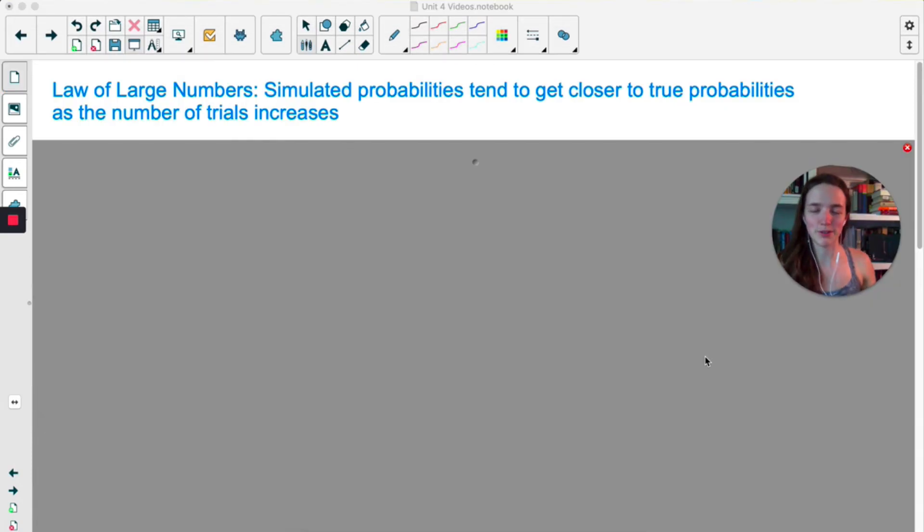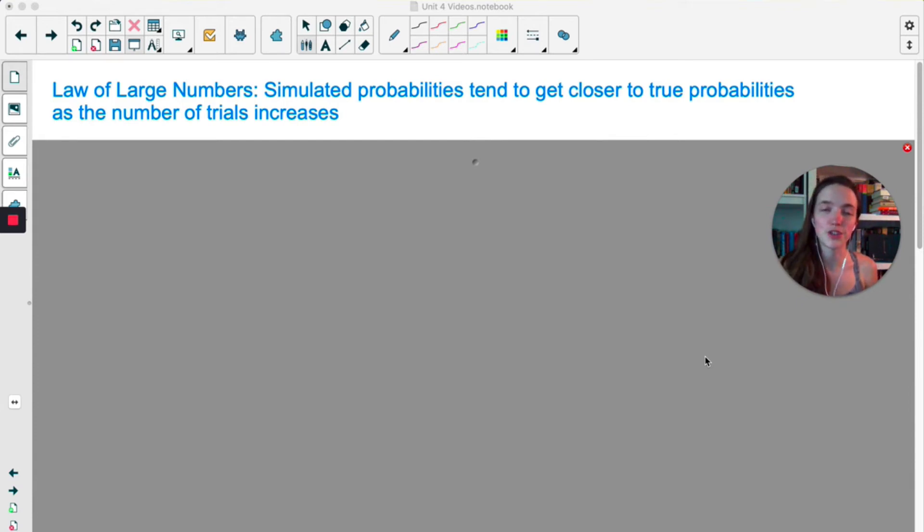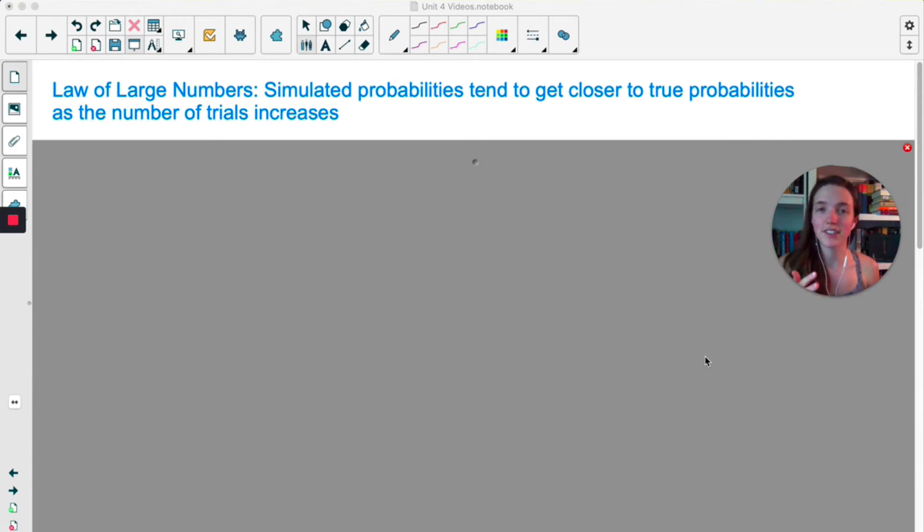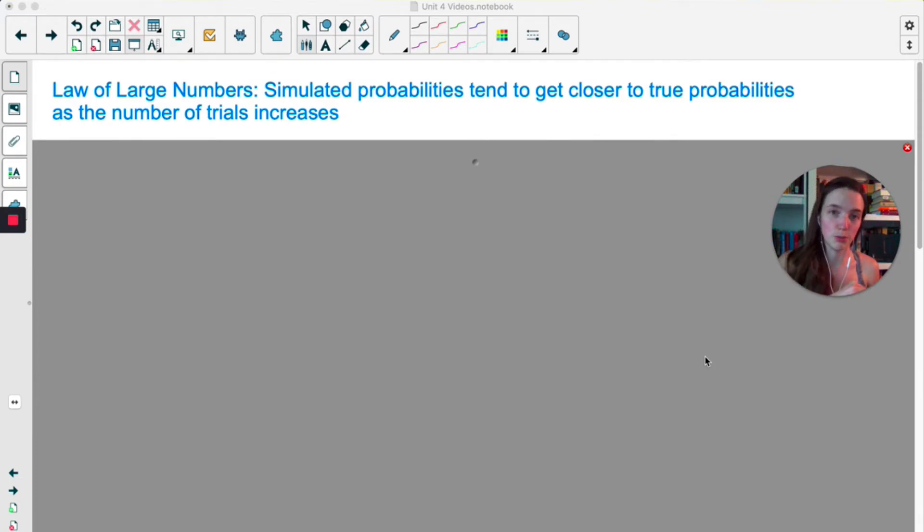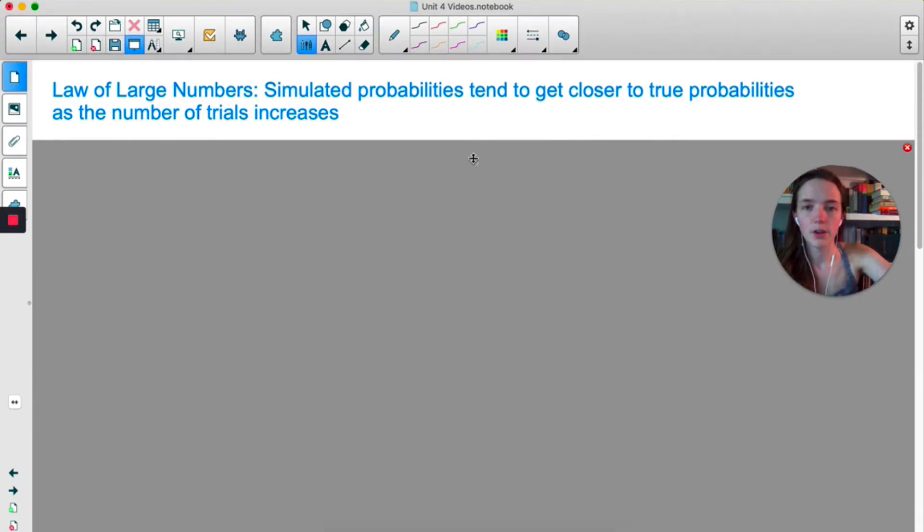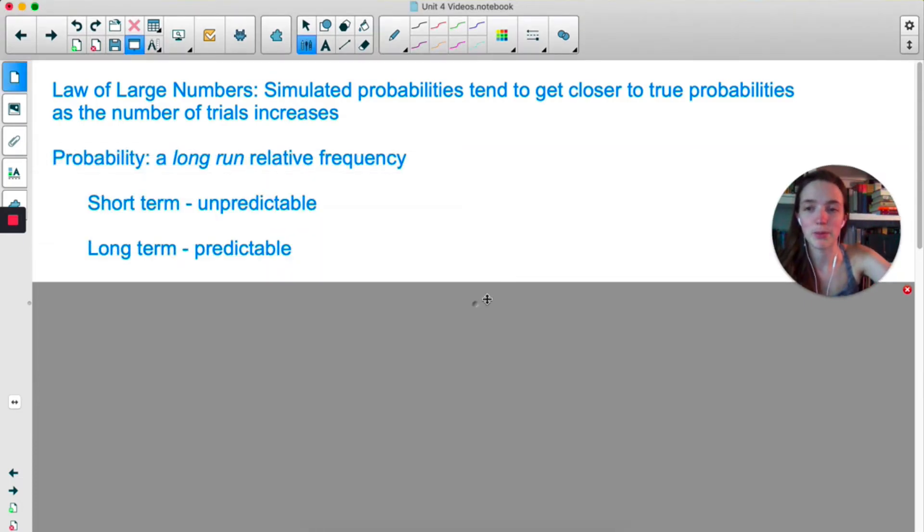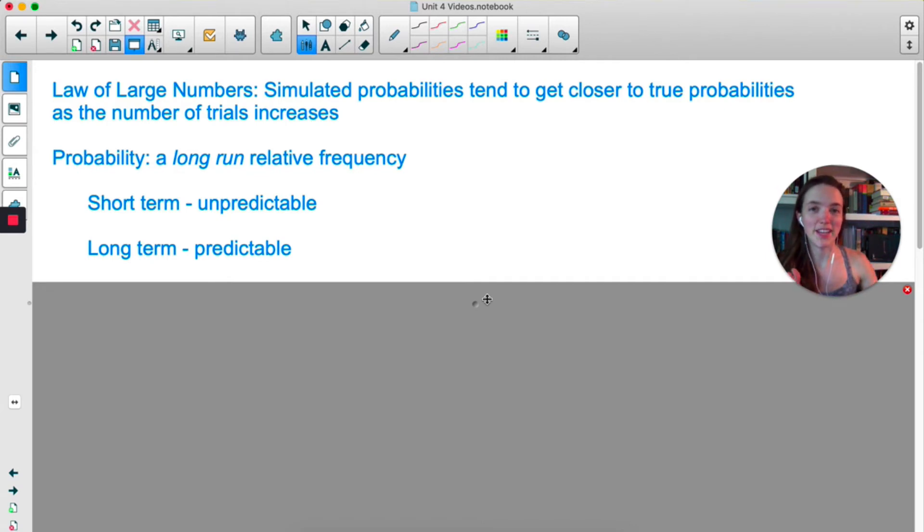There's a little bit of room on the next page if you want to jot down these notes, but the law of large numbers says that the simulated probabilities tend to get closer to true probabilities as the number of trials increases. So basically, the more and more trials you do, the closer your simulated probability is going to get to the true probability. One of the key things we have to understand about probability is that it describes a long-run relative frequency. Long-run meaning over many, many trials, we see this trend.